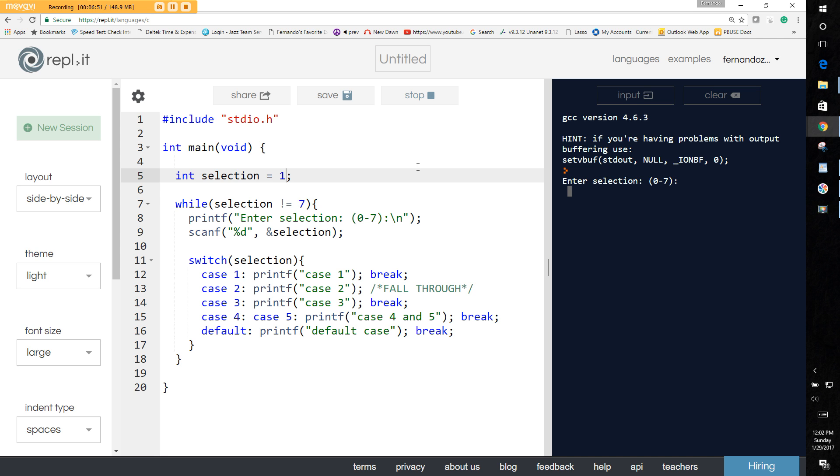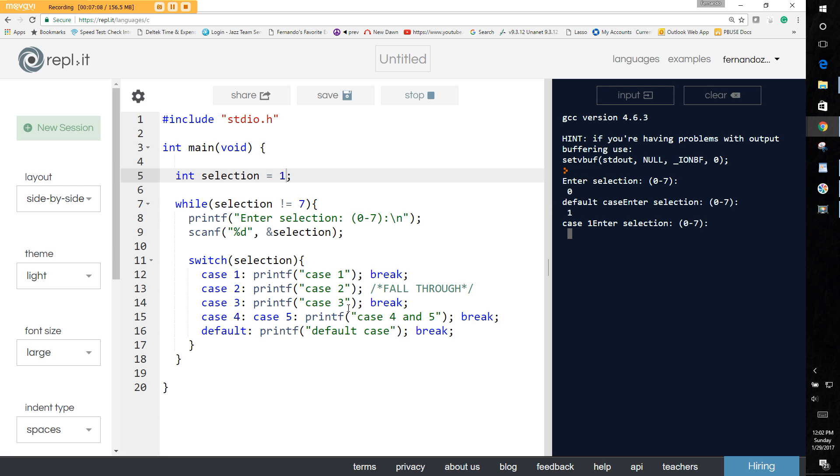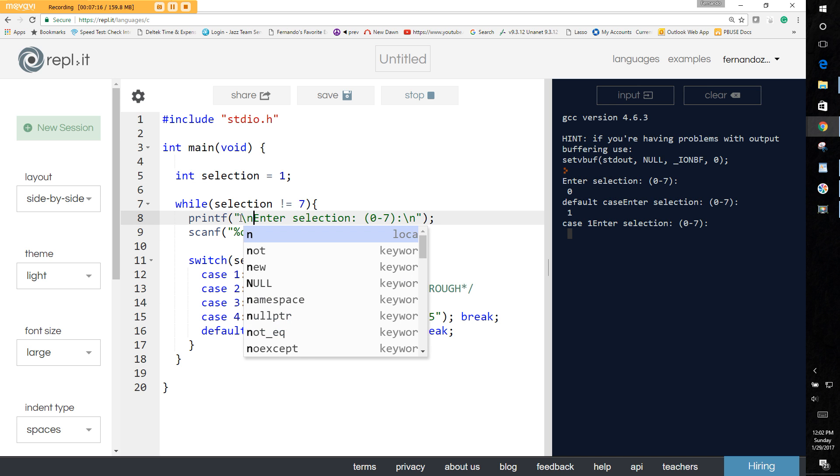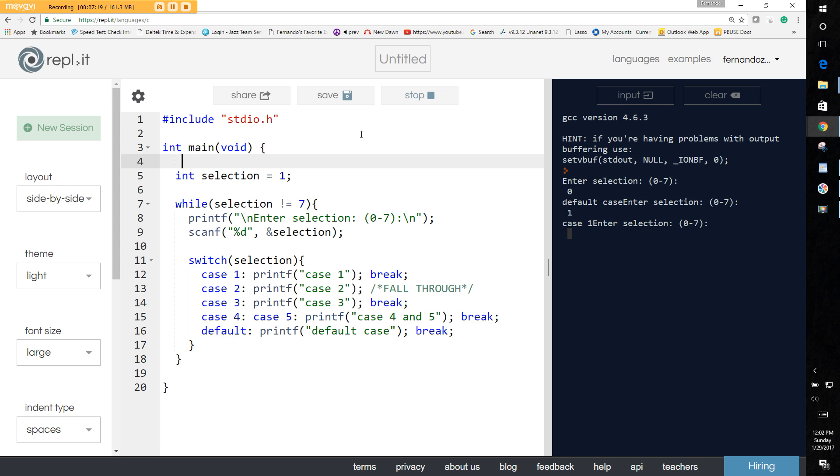Enter selection zero to seven. Okay, so we know there's no zero in there in our case, so that would fall into our default case. So you see it goes to our default case. Now if we select one it's going to print one, for example case one. Let's put a newline to fix this here. Okay, that's better. And now let's stop it and let's run it again.